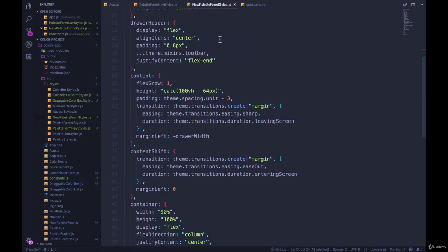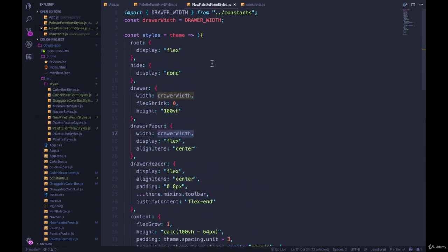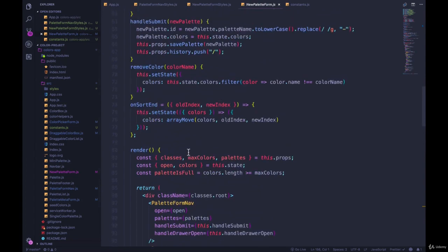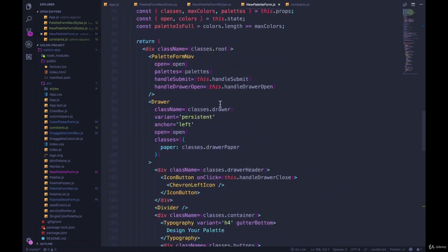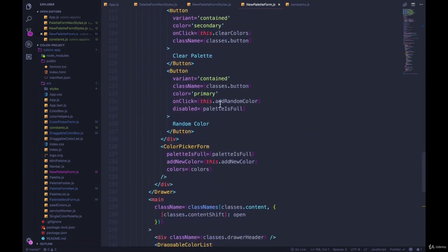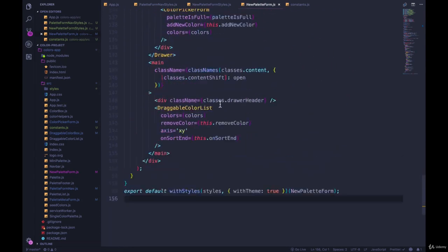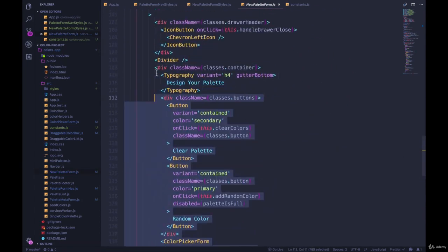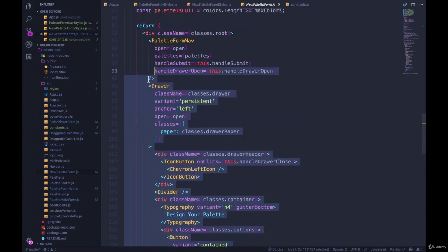So that is pretty much it. We've moved all of our styles into separate files, our components are significantly shorter. If we look at our new palette form, for example, it's still long, we've got a lot of stuff in here. If we wanted to, you could move the entire drawer to be a separate component. You could have it palette form nav,